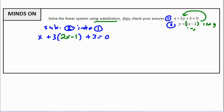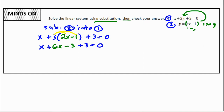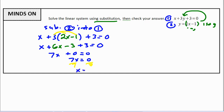We write out equation 1 as x plus 3, and we put the expression from equation 2 into brackets for y, substituting the whole thing: 2x minus 1. In this scenario, we have to use the distributive property. So x plus 3 times 2 is 6x, and 3 times negative 1 is negative 3. Gathering like terms: 1x plus 6x is 7x, and negative 3 plus 3 is 0. So 7x equals 0, and dividing both sides by 7 gives x equals 0.